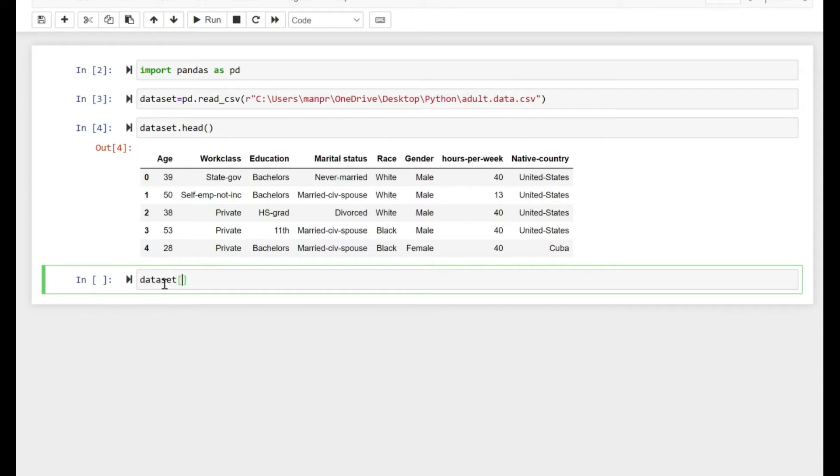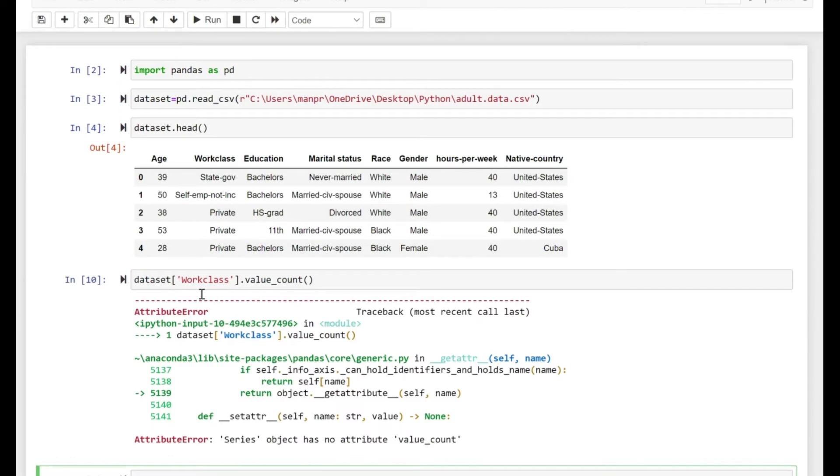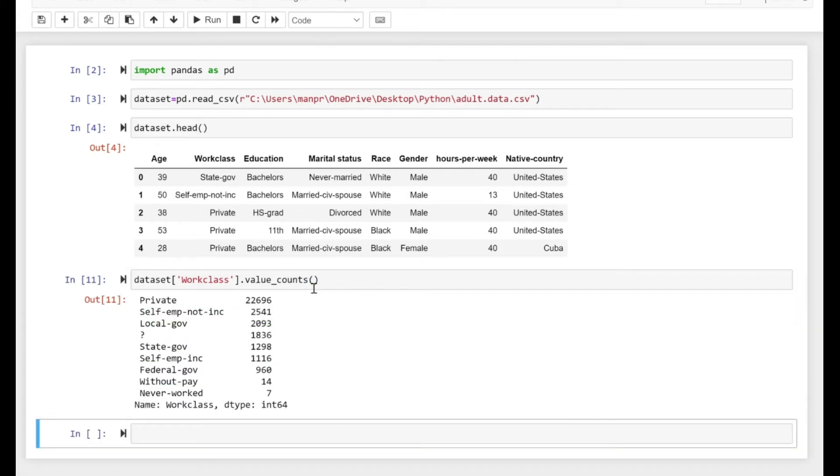Let's try to get the value count on the work_class series. So I have just taken the work_class column and I'm trying to do value_count. Actually, it should be counts here, so let me add the 's'.